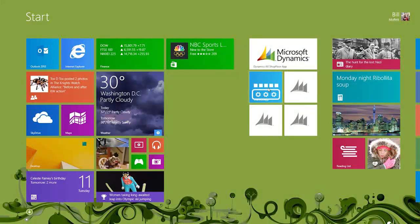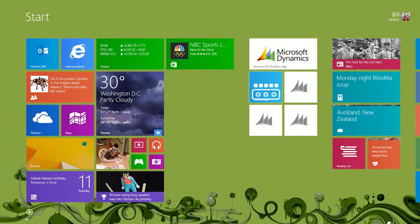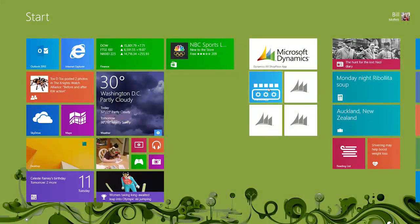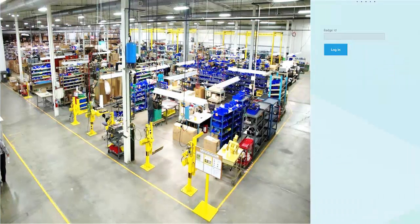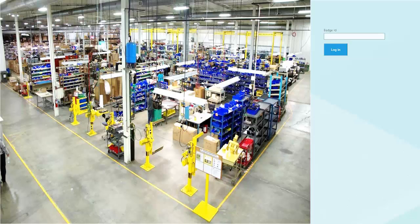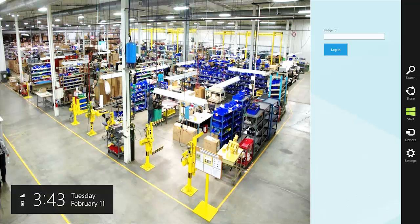To start the shop floor control app, we simply click on the icon and it pulls up a login screen. While we're looking at this, we can go over some of the setting capabilities available here.